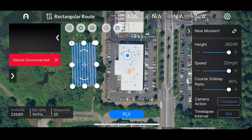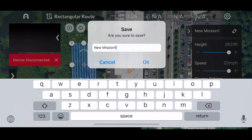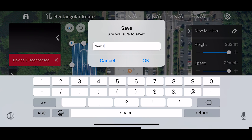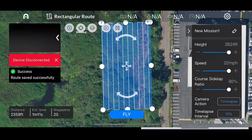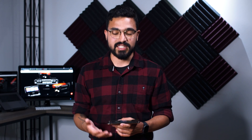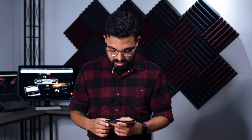Once you've adjusted the rectangle and all your settings, tap the save button at the top. It's going to ask you what you want to name it — we'll just go ahead and call it 'new one' and save it. That route is now saved successfully, and when you go out to fly, tap the mission button, find it in your saved missions, hook it up to the Evo, and you're ready to go outside and fly.